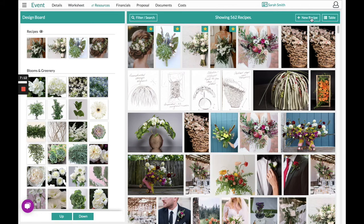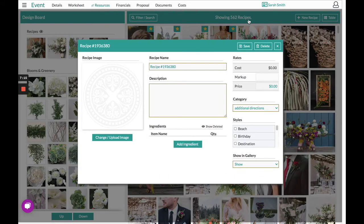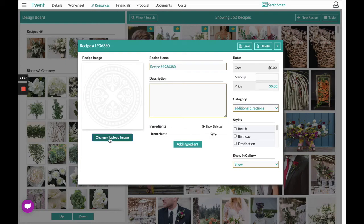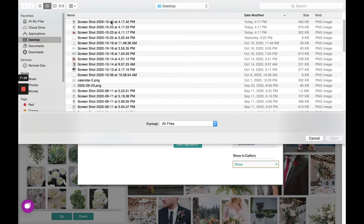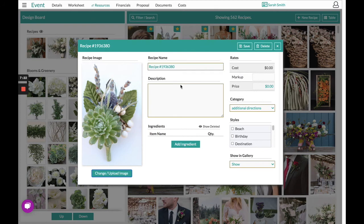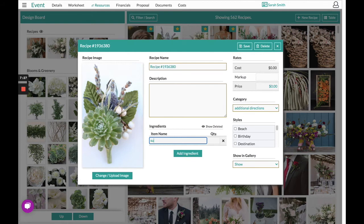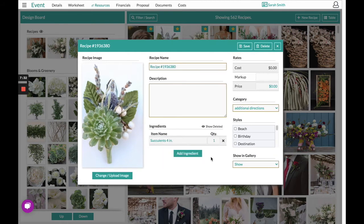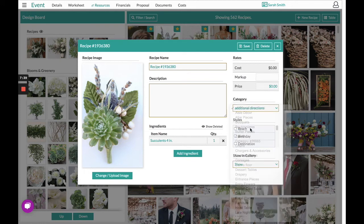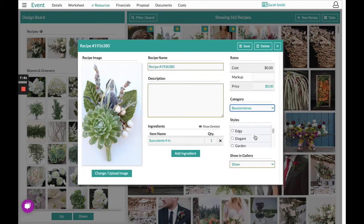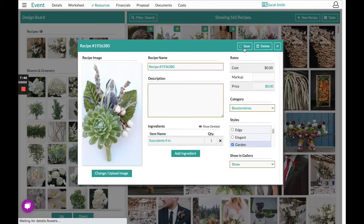Also, in the top right hand corner by clicking new recipe, you could create one right from here by uploading your image, filling out the name or description accordingly, clicking add ingredient to select the items that you would like to load in, placing your quantity accordingly. On the right hand side, you will notice some options to choose a category that that would live in, any styles you would like it to show up, and then you can save it accordingly in the top right hand corner.